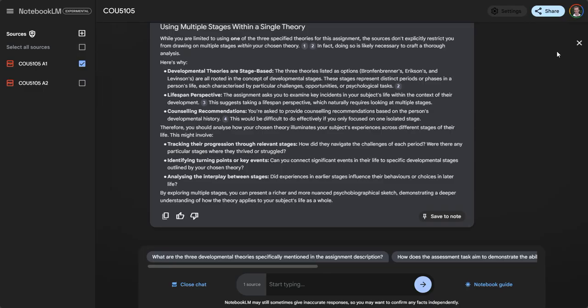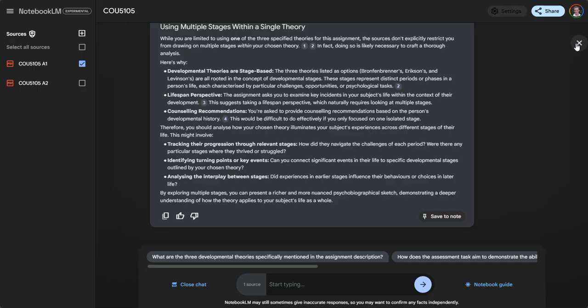Hopefully that's a helpful introduction to Notebook LM. As I mentioned before, please feel free to share any questions or comments or suggestions on how you might use this within your own teacher space to support your teaching or to support student learning and interpretation of the assessment tasks. Thanks very much.